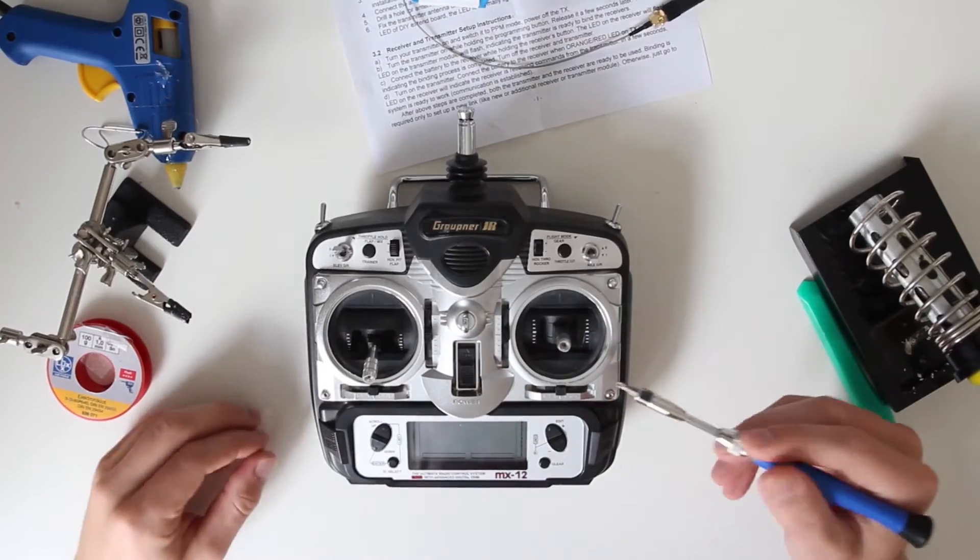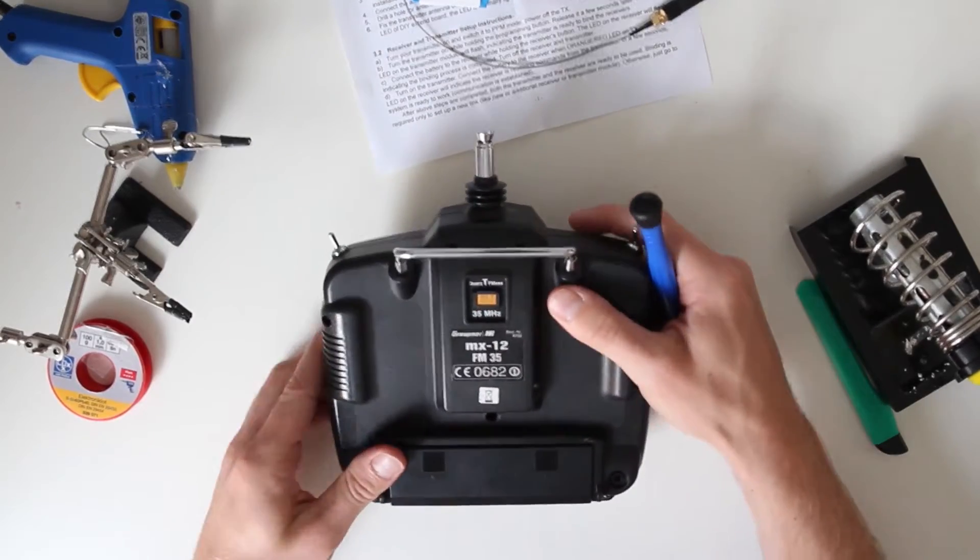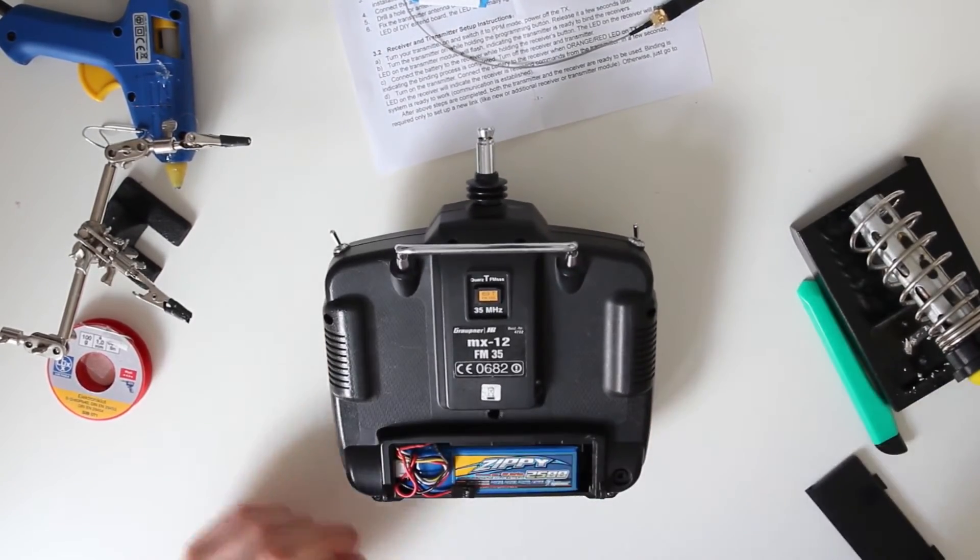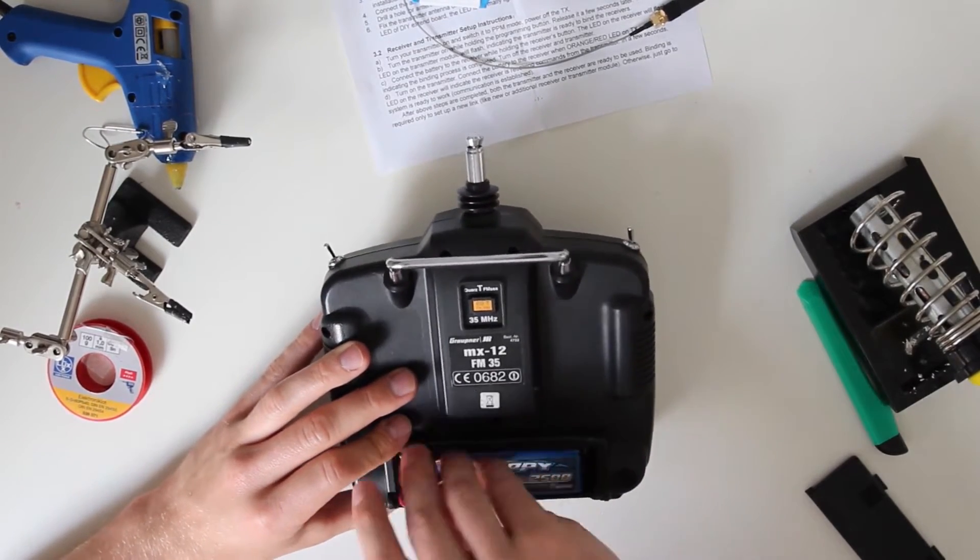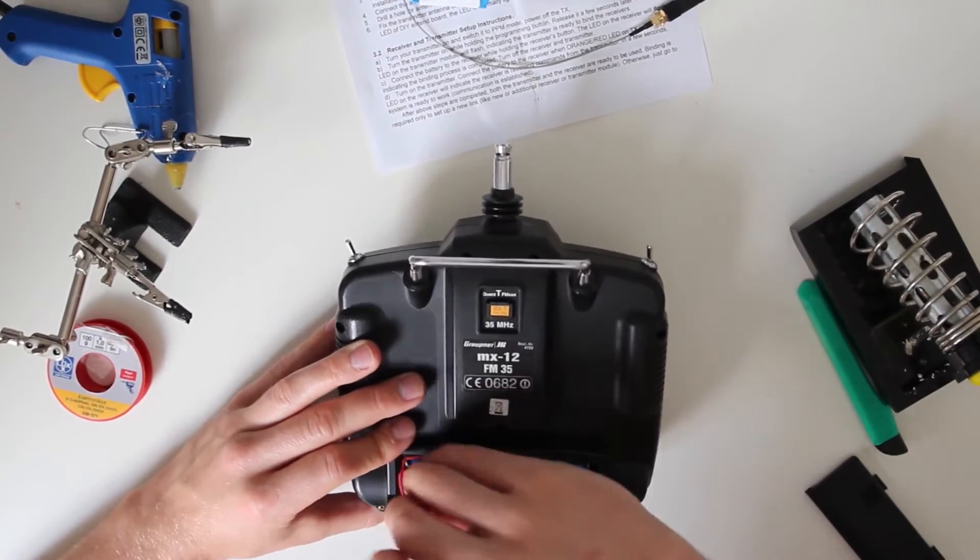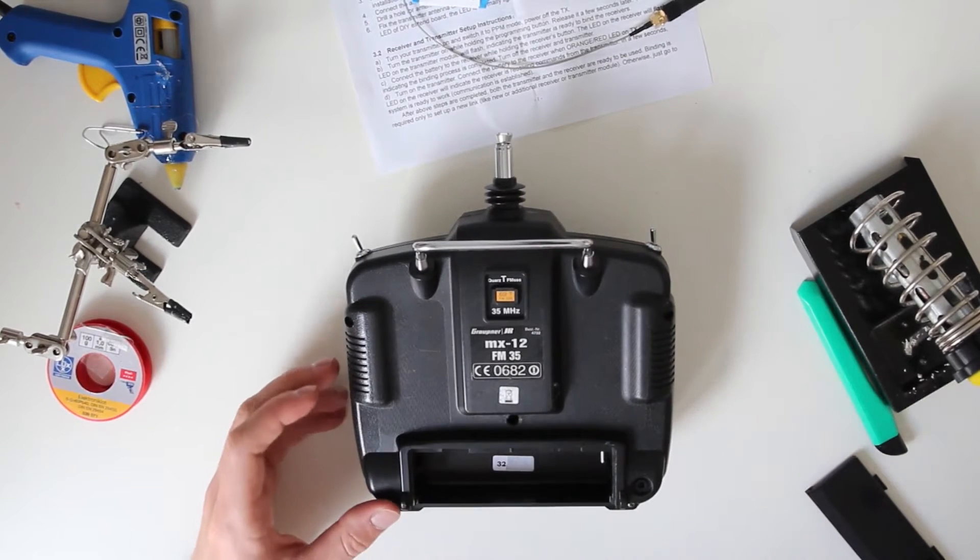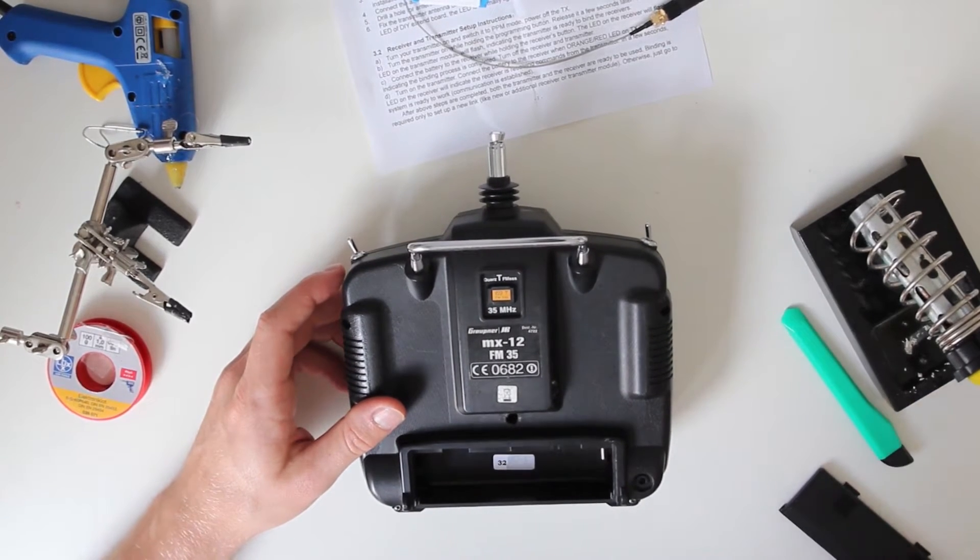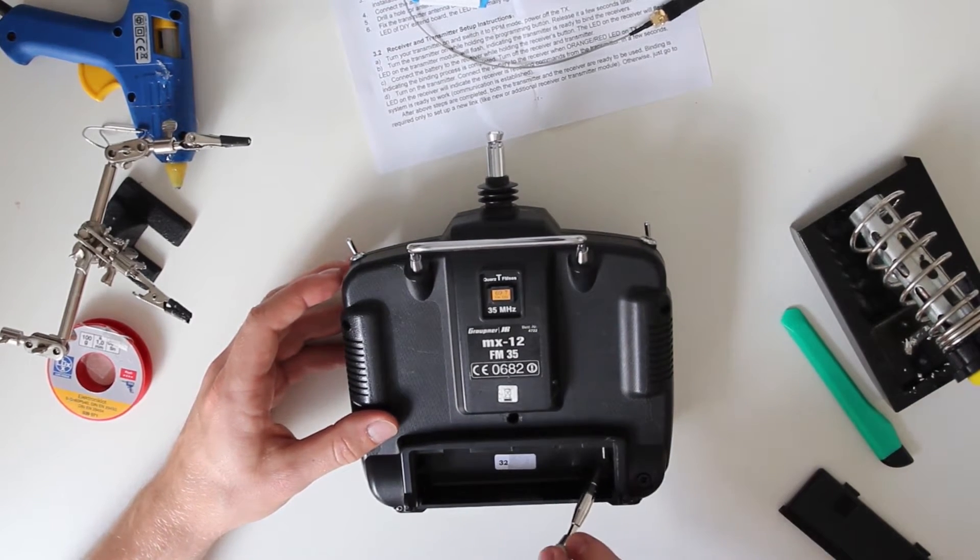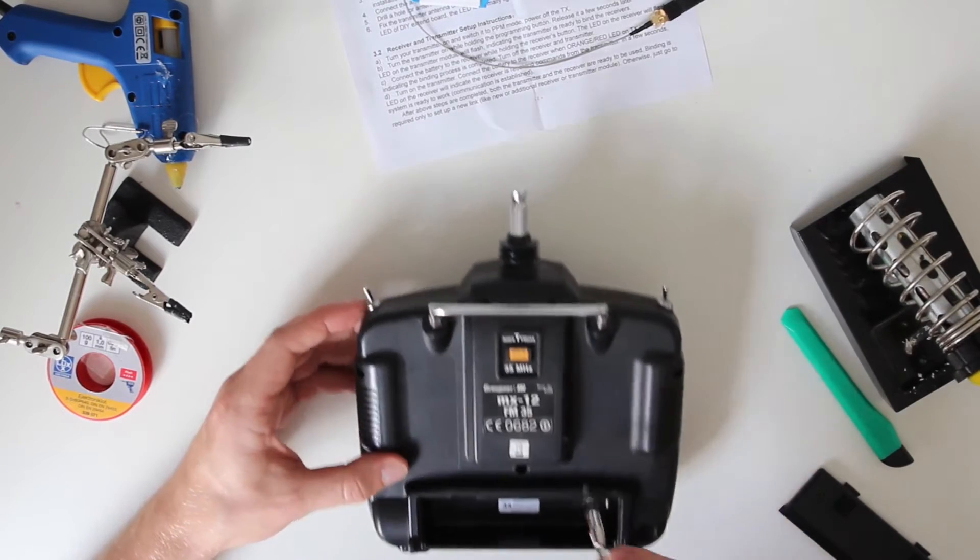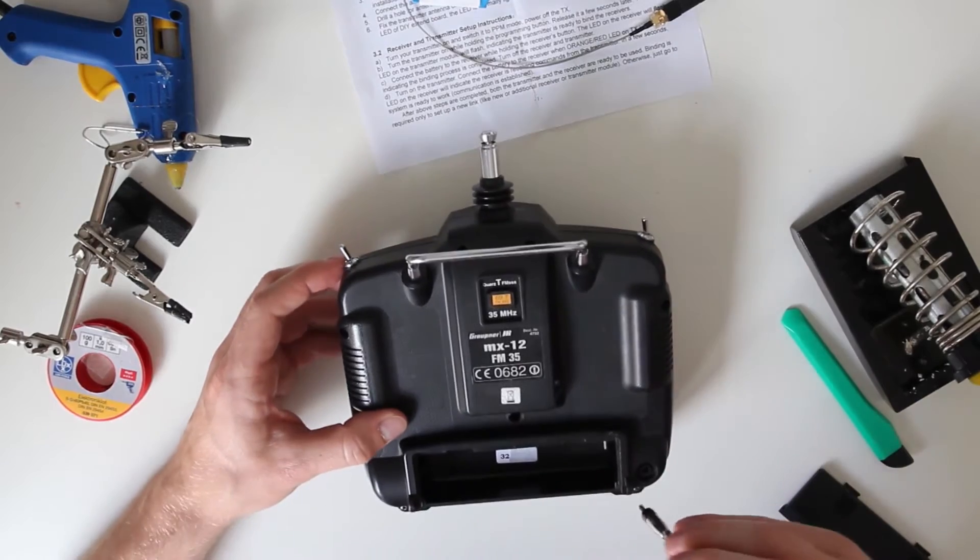The first step is to open your transmitter. Remove the battery first. Now you can open it up. As you can see, I already have a switch in there which will help me switch between the 35MHz and 2.4GHz systems.